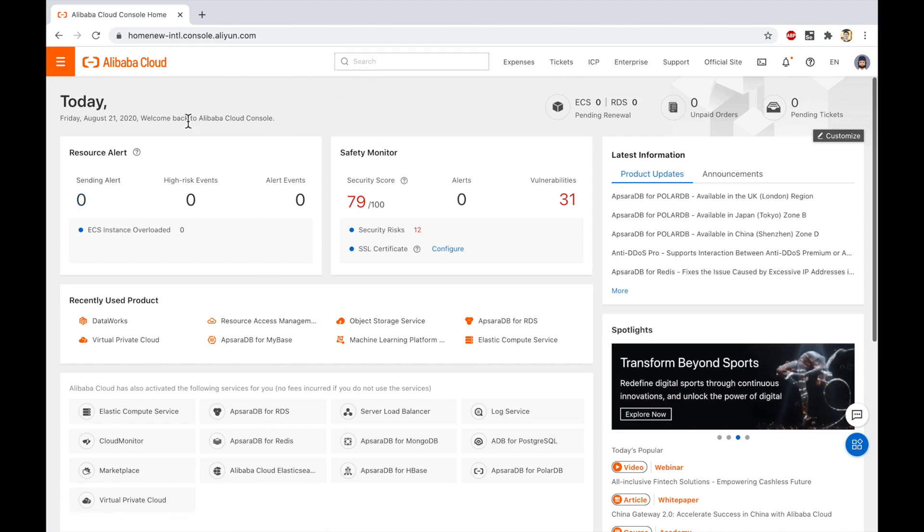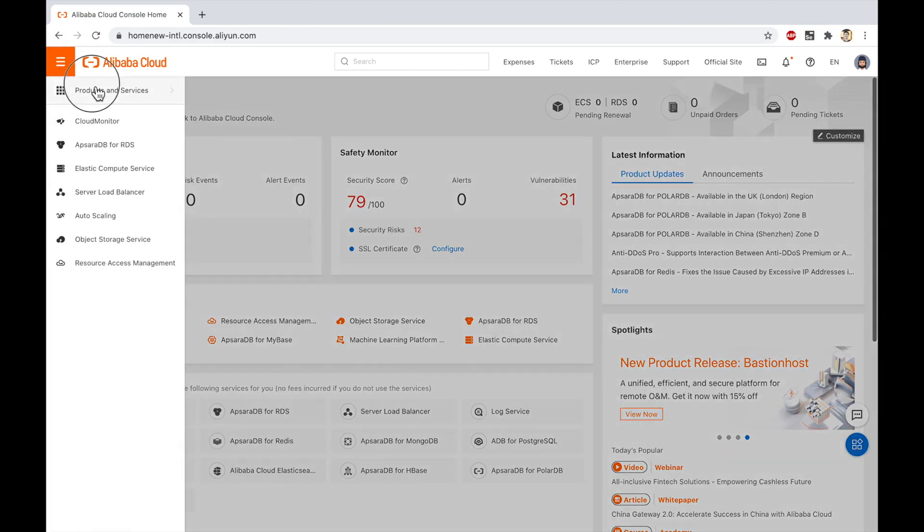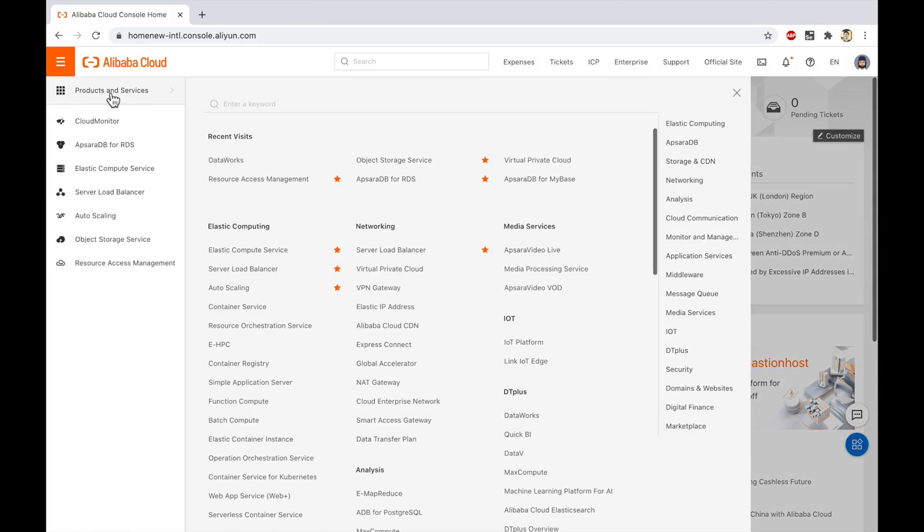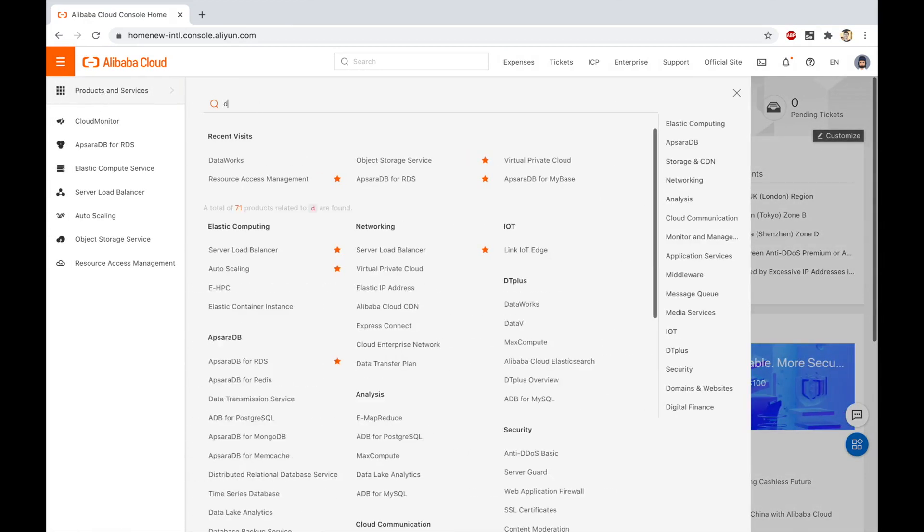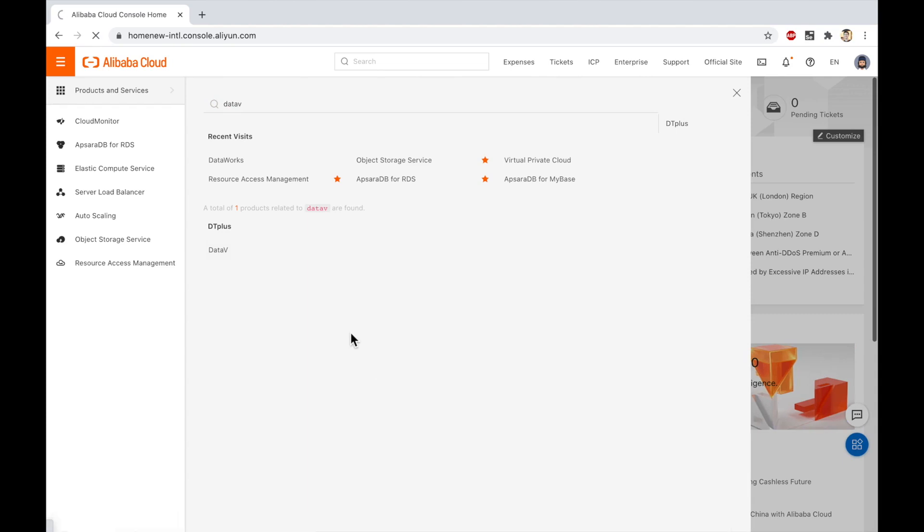The first thing I need to do is go find it. I'll click on this orange button, go to products and services, go to DataV, click that. That will take me over to the DataV console.